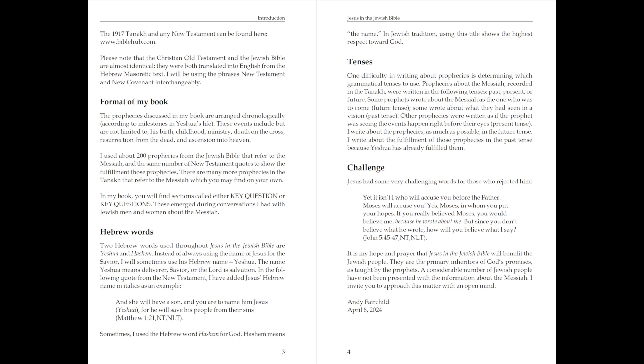Other prophecies were written as if the prophet was seeing the events happen right before their eyes, present tense. I write about the prophecies, as much as possible, in the future tense. I write about the fulfillment of those prophecies in the past tense, because Yeshua has already fulfilled them.